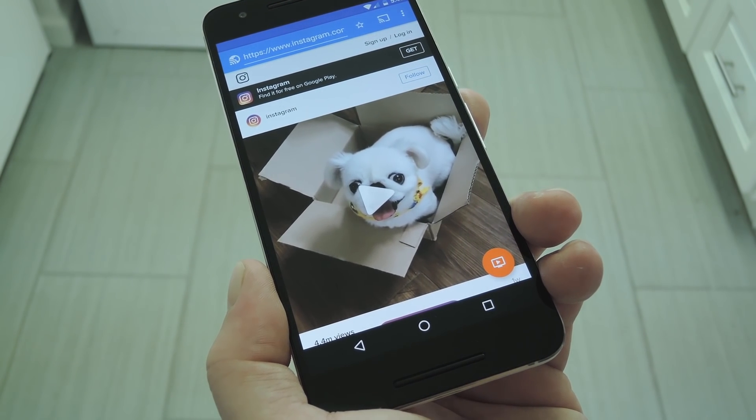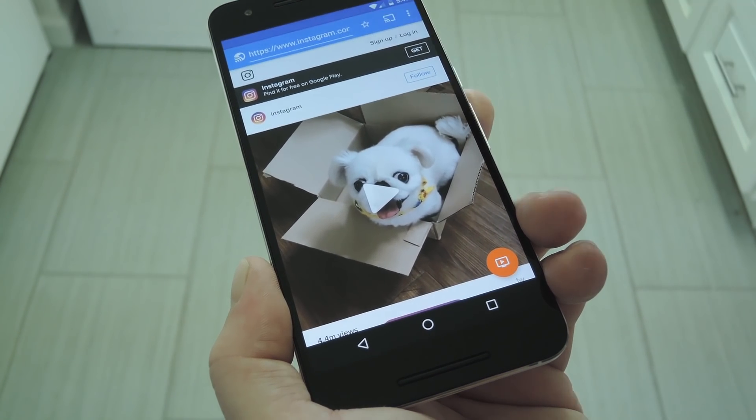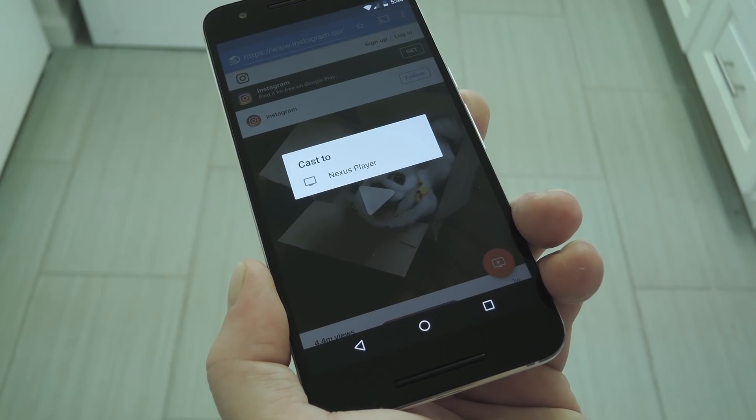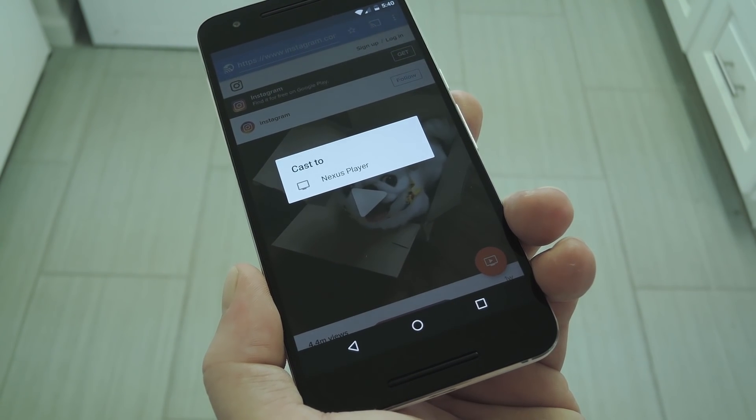Hey, what's up everybody? It's Dallas with GadgetHacks, and today I'm going to show you a browser that lets you cast almost any video from Android.